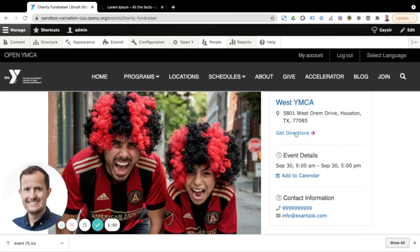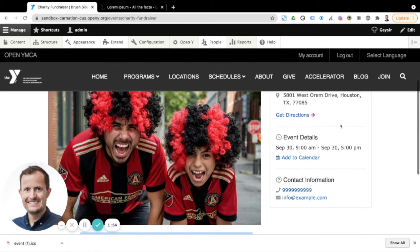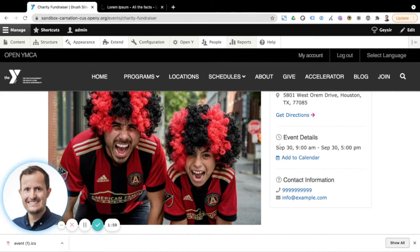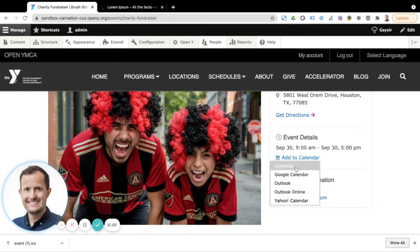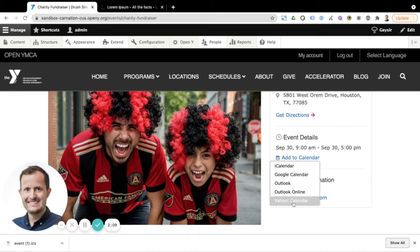There's a nice little get directions feature here, which would use Google Maps to give me directions to that location. And also we've got the day and time, the start time and end time of the event and an option to add this to a calendar as well from any of the options given here.